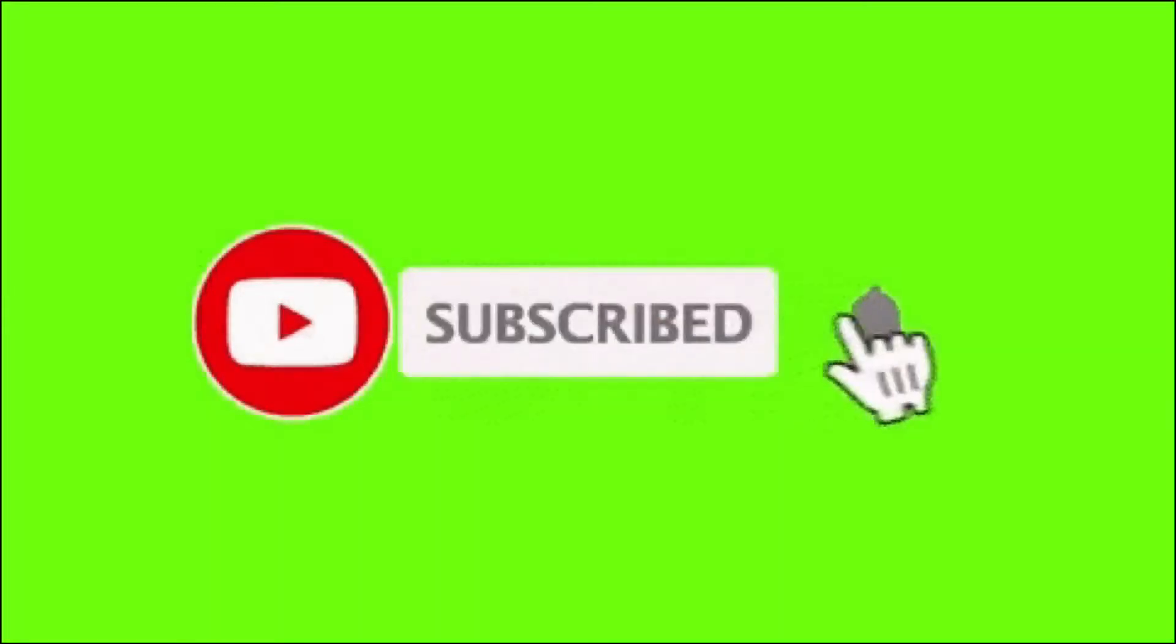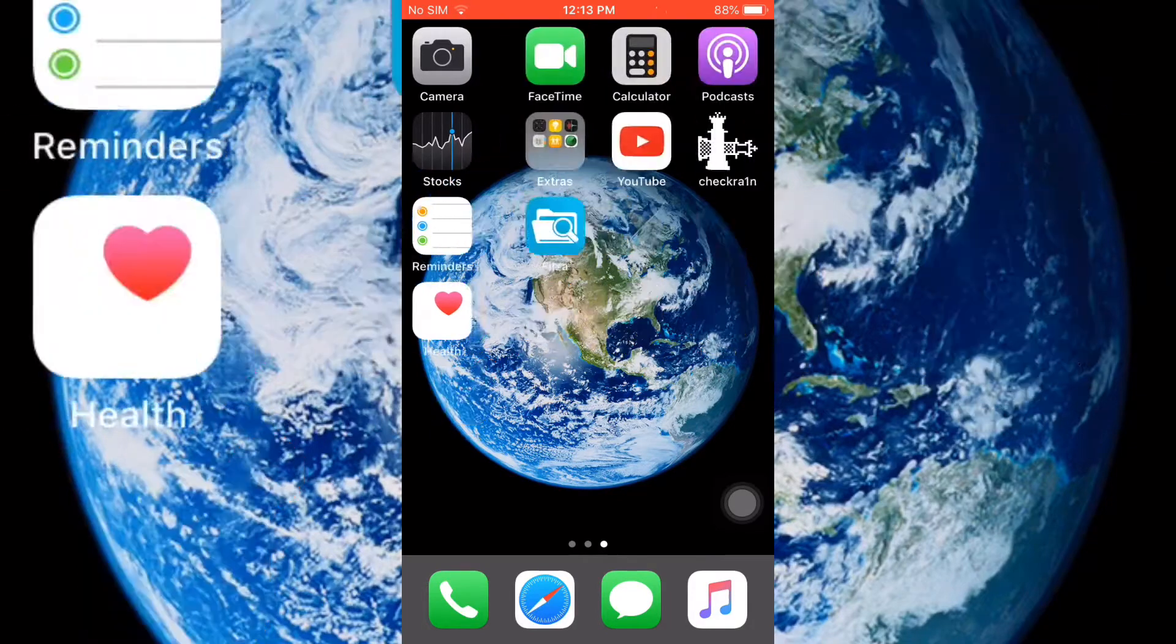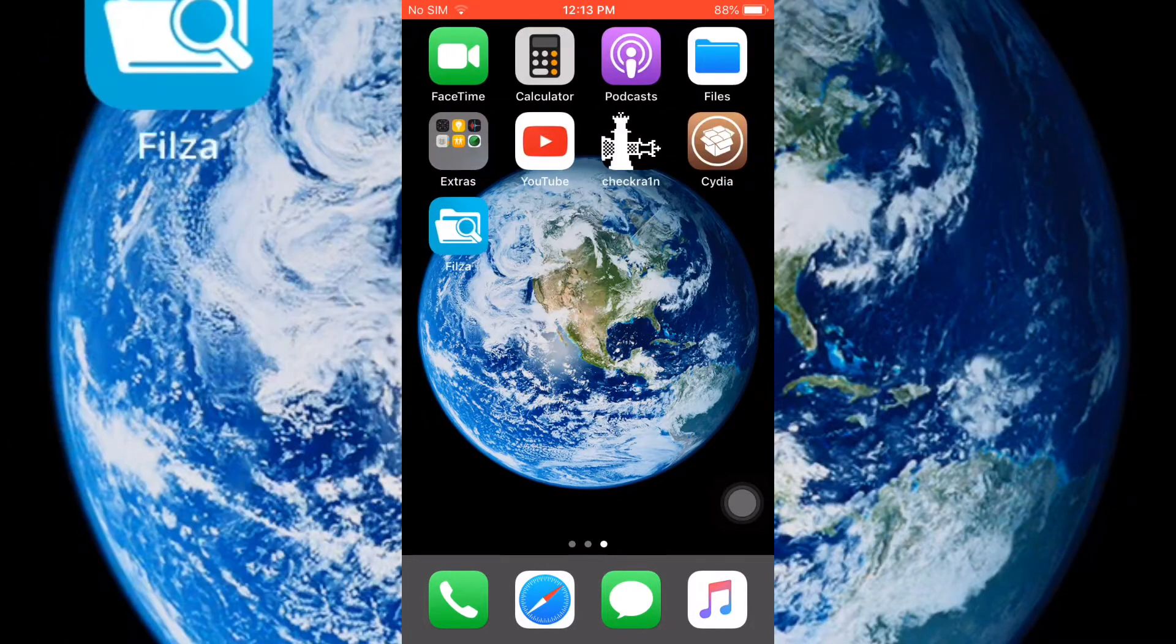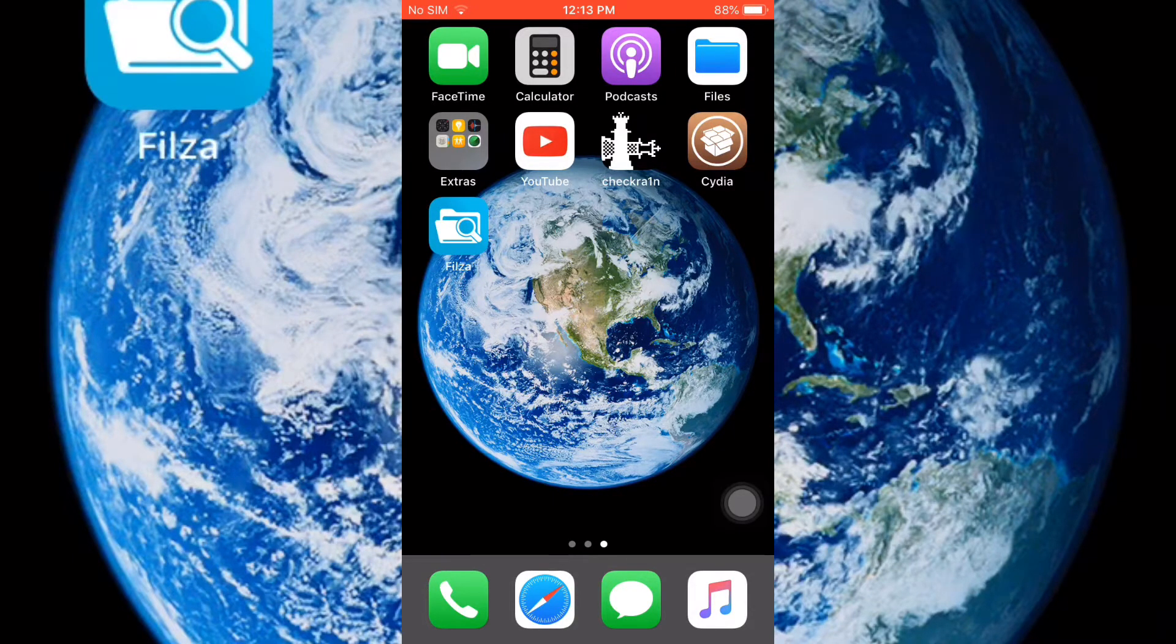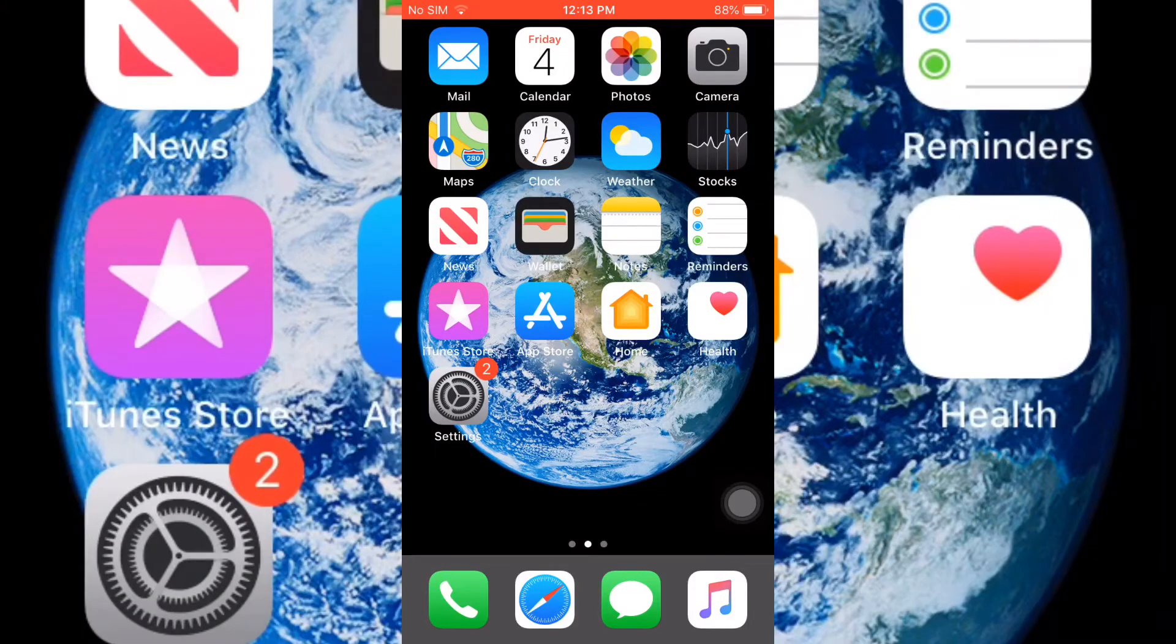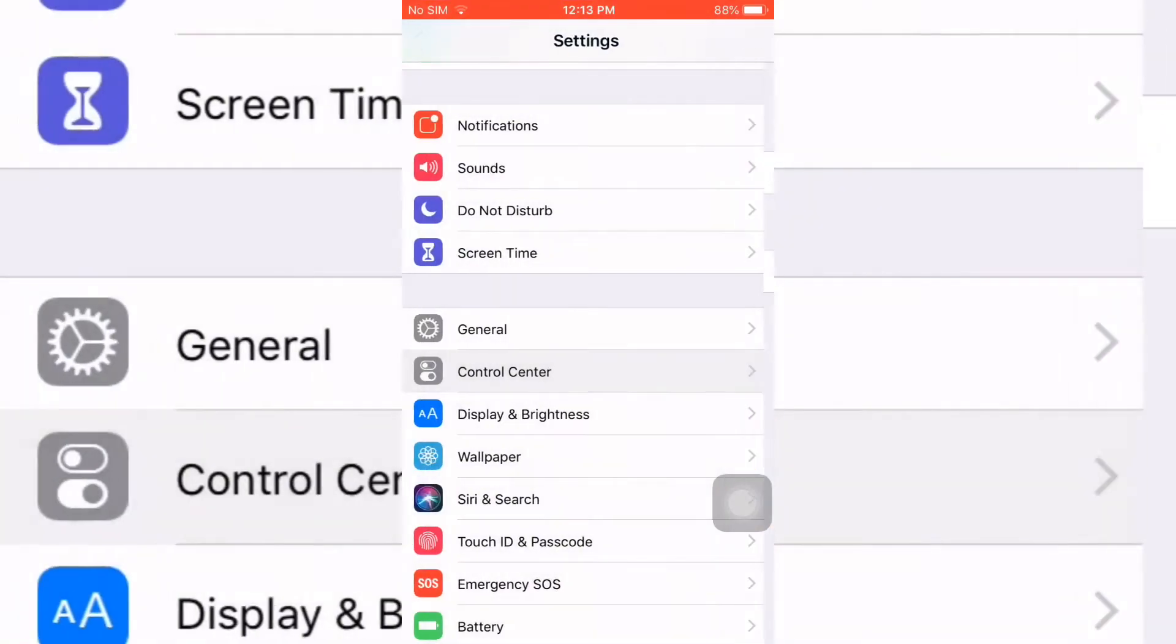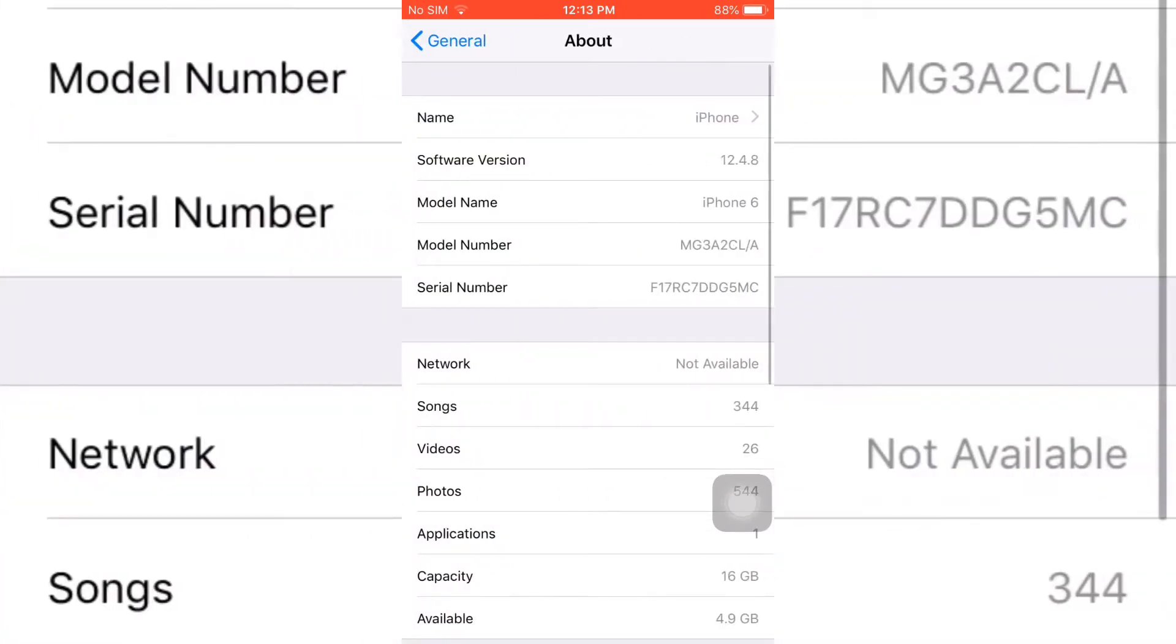Click the subscribe for more videos. Today I'll be showing you how to do iCloud bypass iOS 12.4-12.48 using Philza. First thing you are going to need is to jailbreak your phone using checkgreen. As you can see, I am using an iPhone 6.